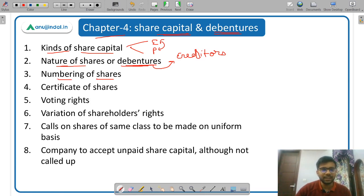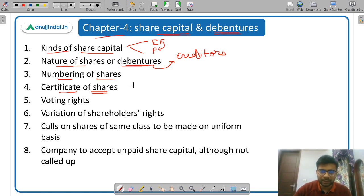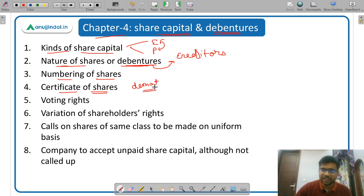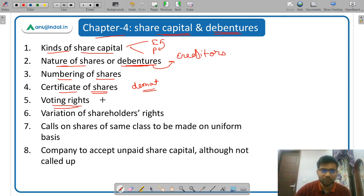Then numbering of shares — shares are numbered. Then certificate of shares — a share certificate is issued, but in the case of dematerialized securities, a certificate is not issued. Then voting rights — what are the voting rights given to equity shareholders and preference shareholders.